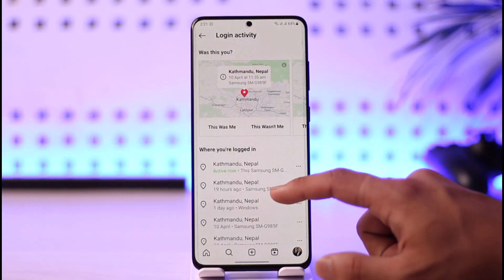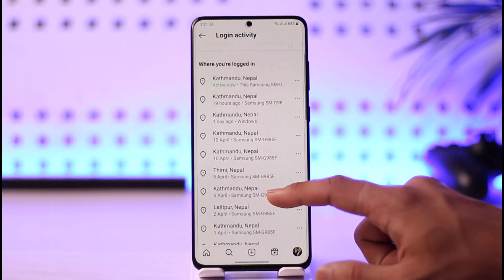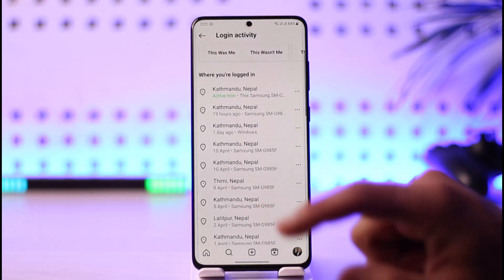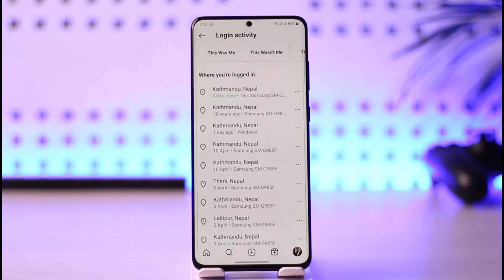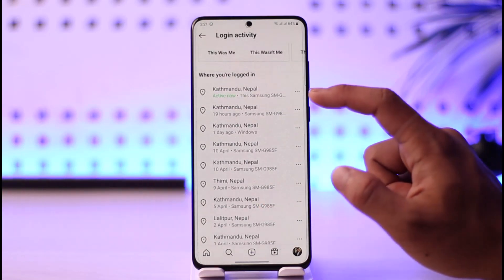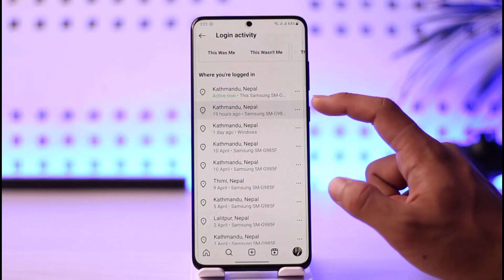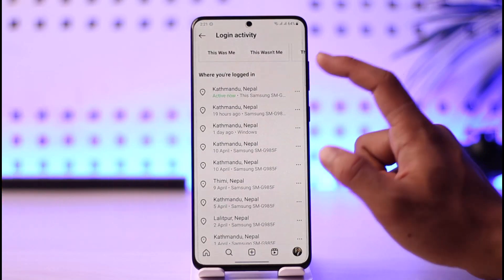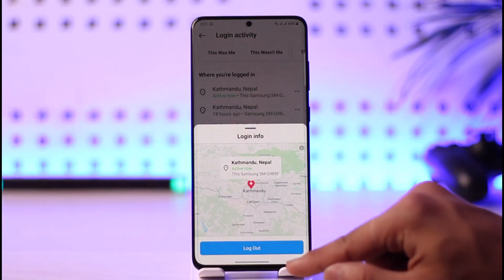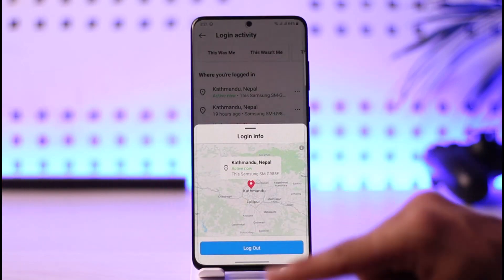Once you tap on the Login Activity button, you'll be able to see a list of all the devices that are currently logged into your Instagram account. All you need to do is just tap the three dots icon next to the device that you want to remove. Once you tap the three dots icon, just tap on the option called Logout and you'll be able to successfully log out your Instagram account from those devices.